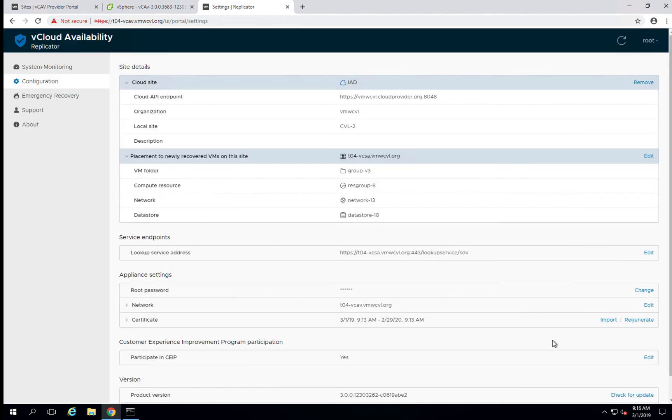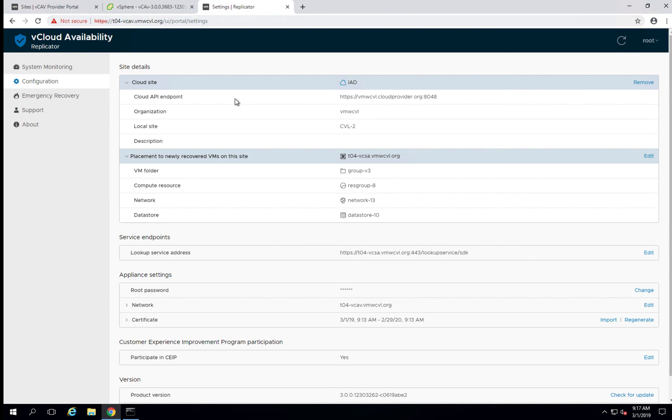And as you can see here, we now have a paired site with our cloud environment, which is IAD. We've configured all of our local resources for placement. So the next thing we'll want to do is, that concludes the configuration actually of the replicator itself.